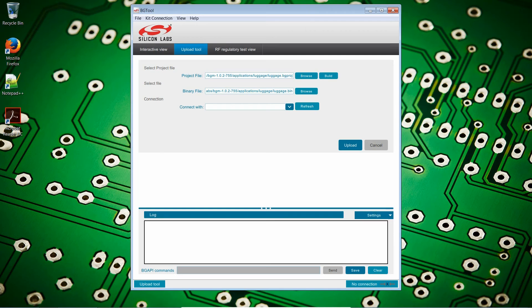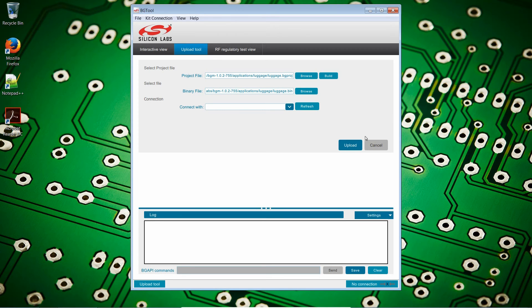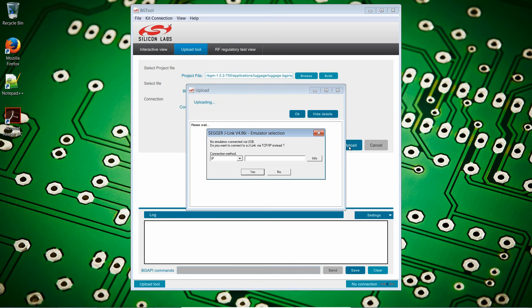A final note before we start testing our application. For those of you who prefer using BGTool, yes, it does indeed work with TCP IP as well. You just click on Upload. If there's no USB connection, it will ask you for the IP address.